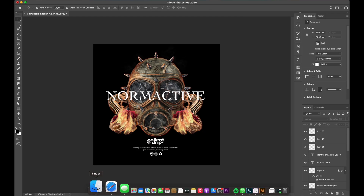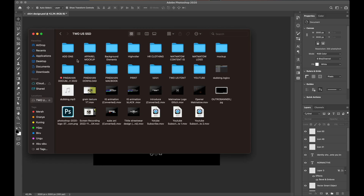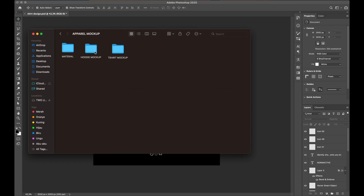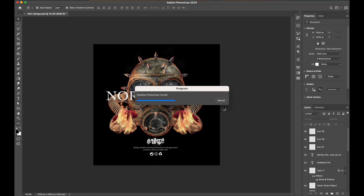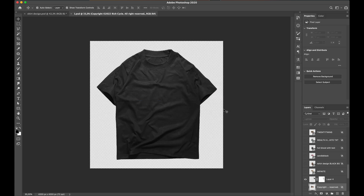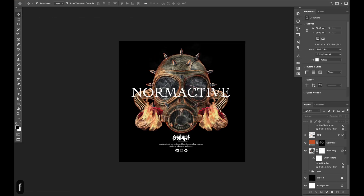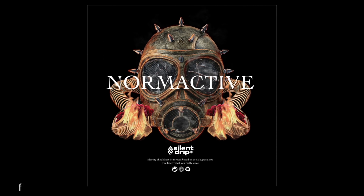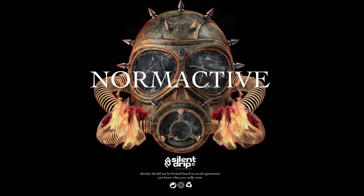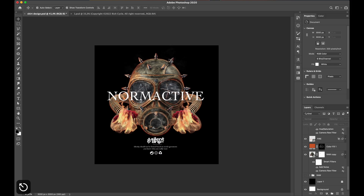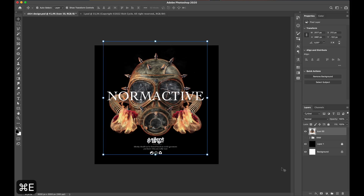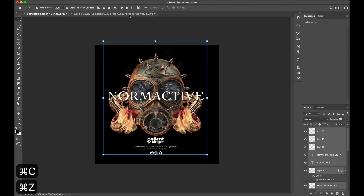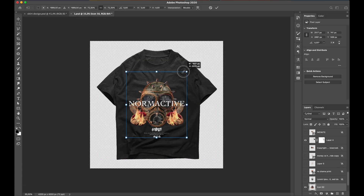I got the perfect adjustment and composition to the design, and the result is really amazing with these manipulated images. I'm really happy with it. So let's put it into my black shirt mockup to display it for the final presentation to my client before I hand over this project.